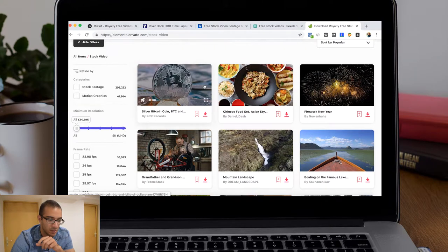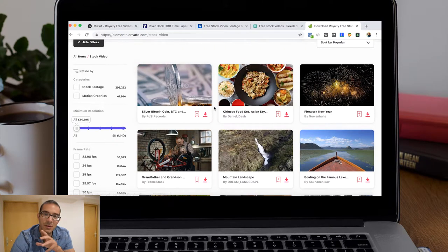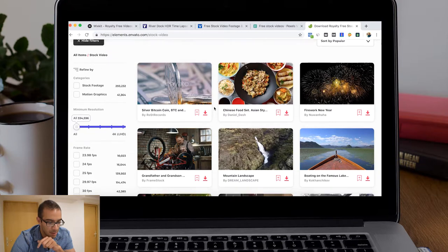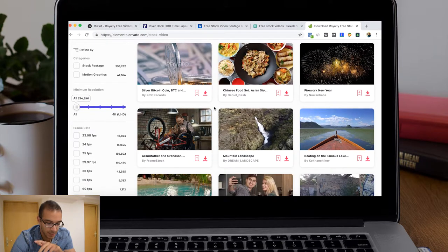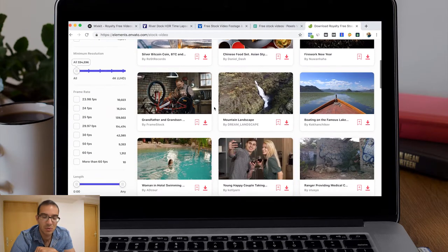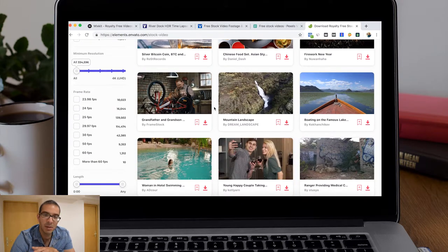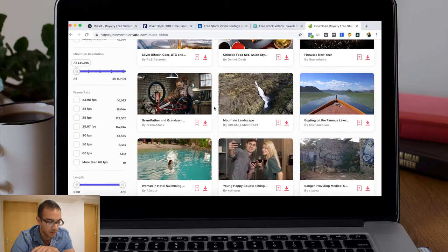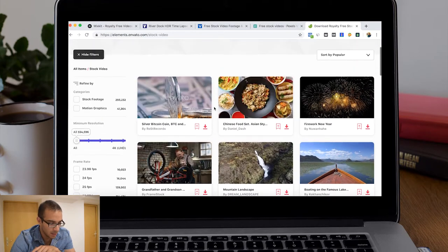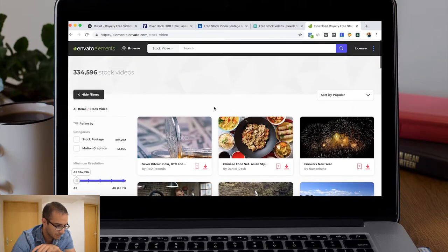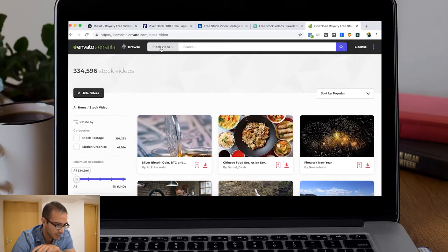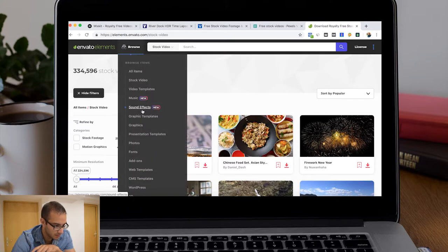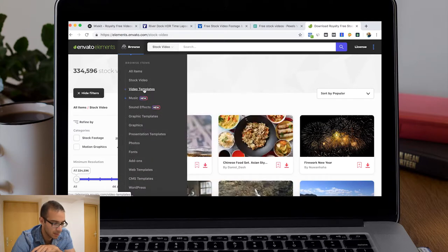Nevertheless, it's a good source and a cheap one because you pay around seventy dollars per month. Also, you can get here video templates that you can use with After Effects.